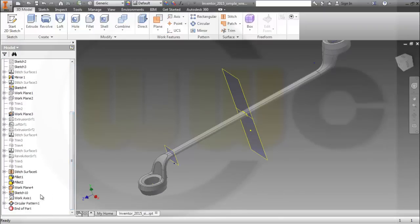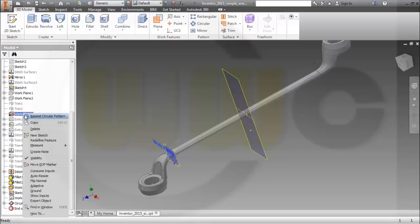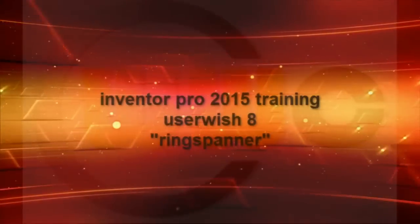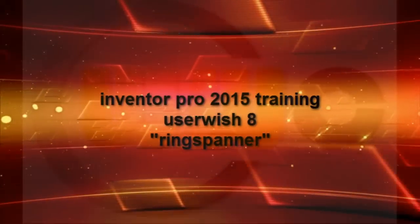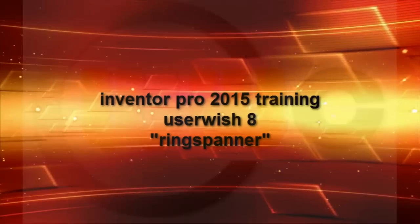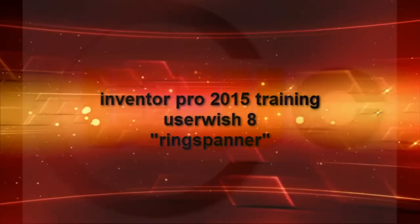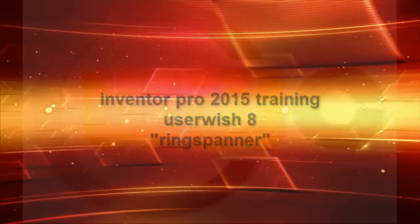So again, in Inventor — easy to do. Hope you enjoyed it. See you in the series. Bye bye.